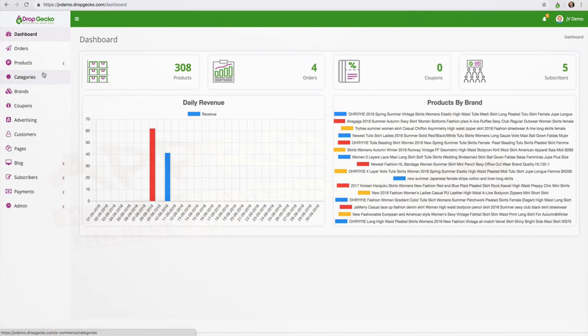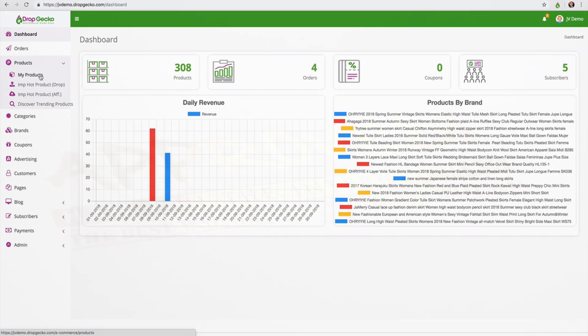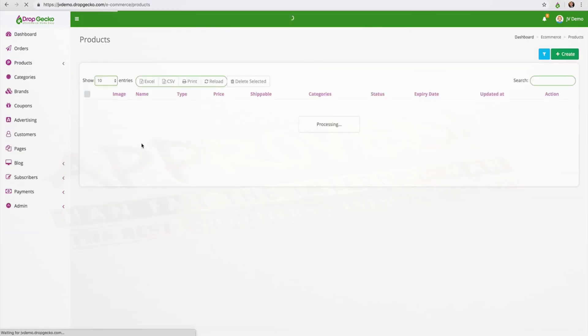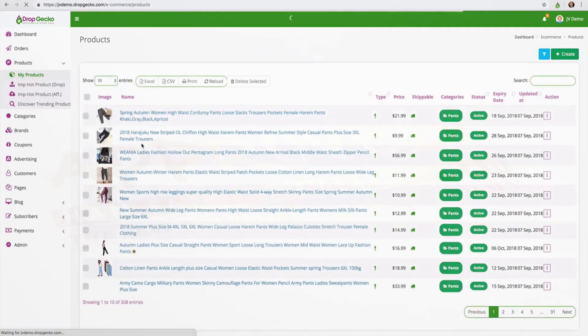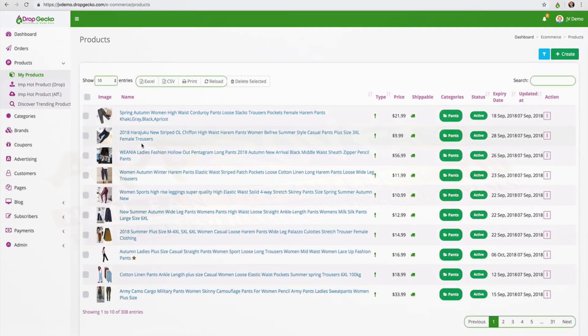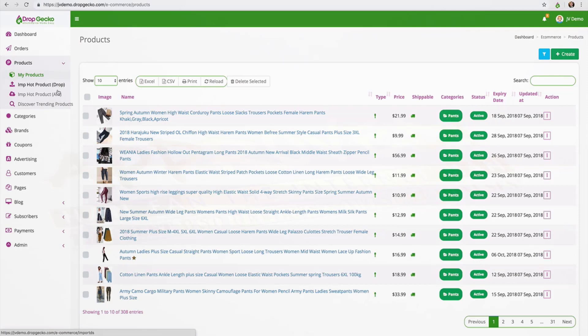If we go ahead and click on products you'll notice that we have my products which is a list of all the products that we currently have on the store. We can import hot products as a drop shipper where we're going to drop ship these. We can import them as an affiliate where we are simply an affiliate for the products or we can even discover new products.